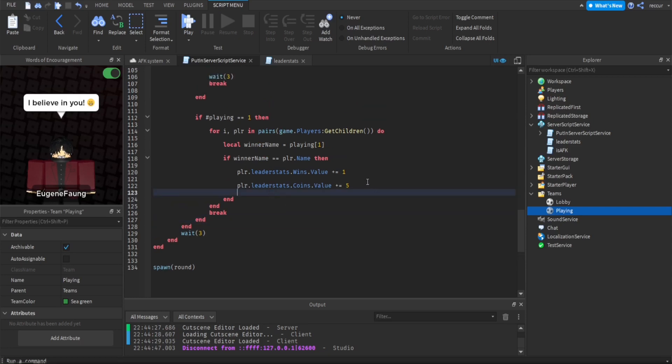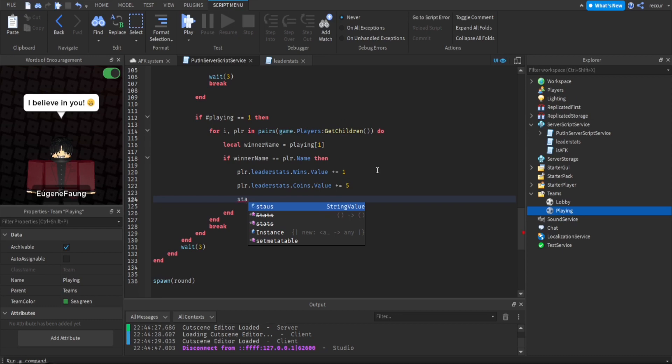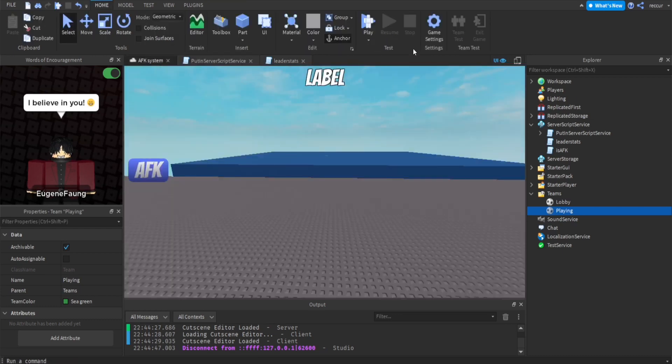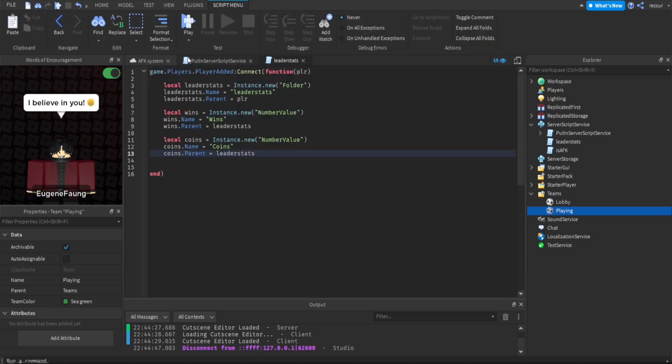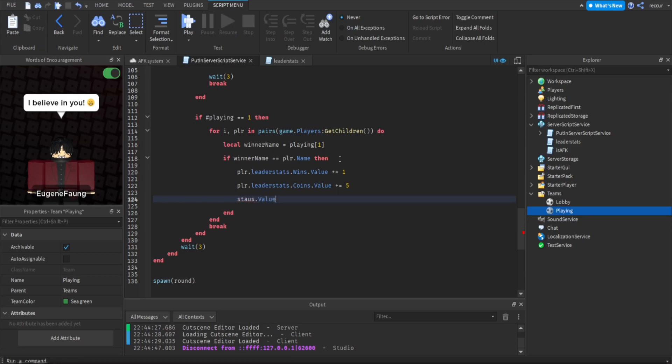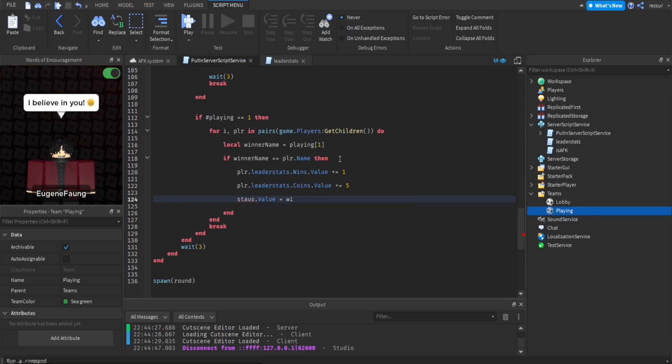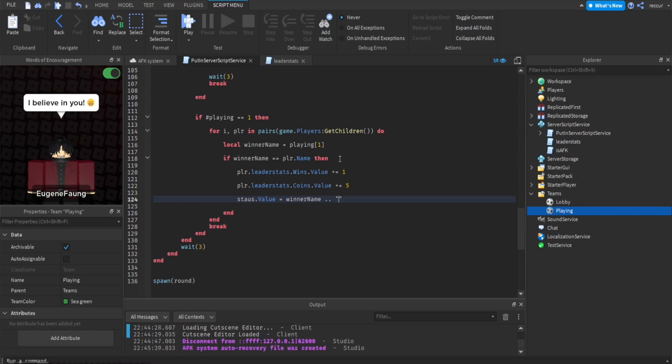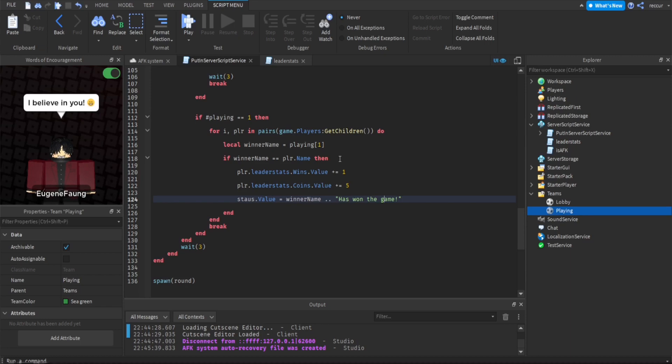And then what I forgot to do is actually change the status. So status is what appears right here. What appears in this GUI is basically the status. You want to say, I want it to say who won the round. So status.value equals winner name has won the game. That's the only thing I really forgot.